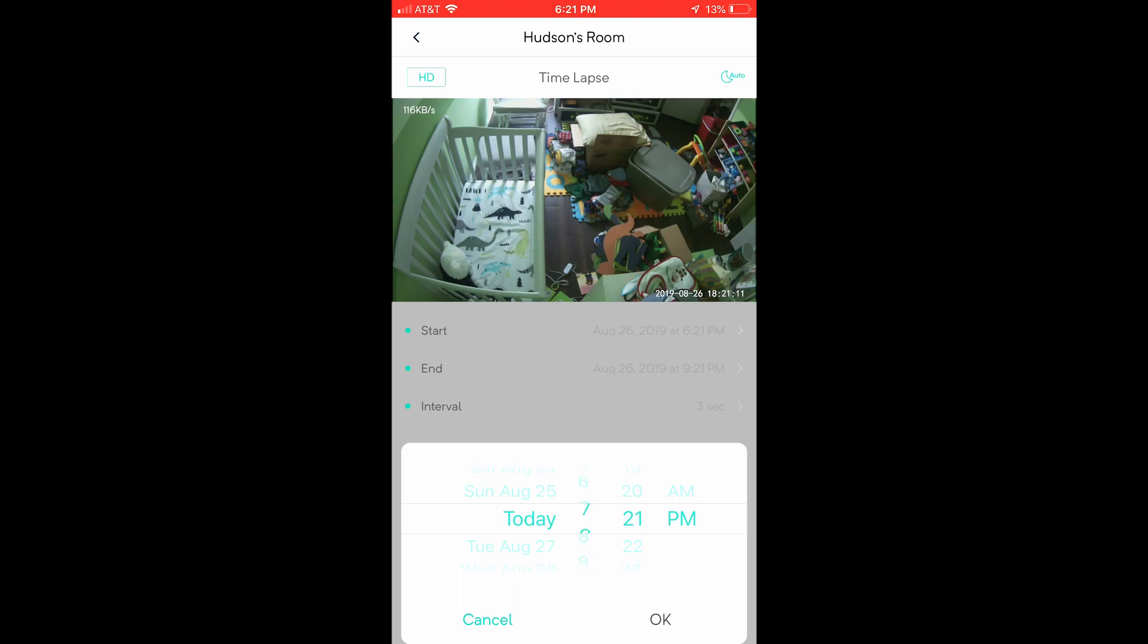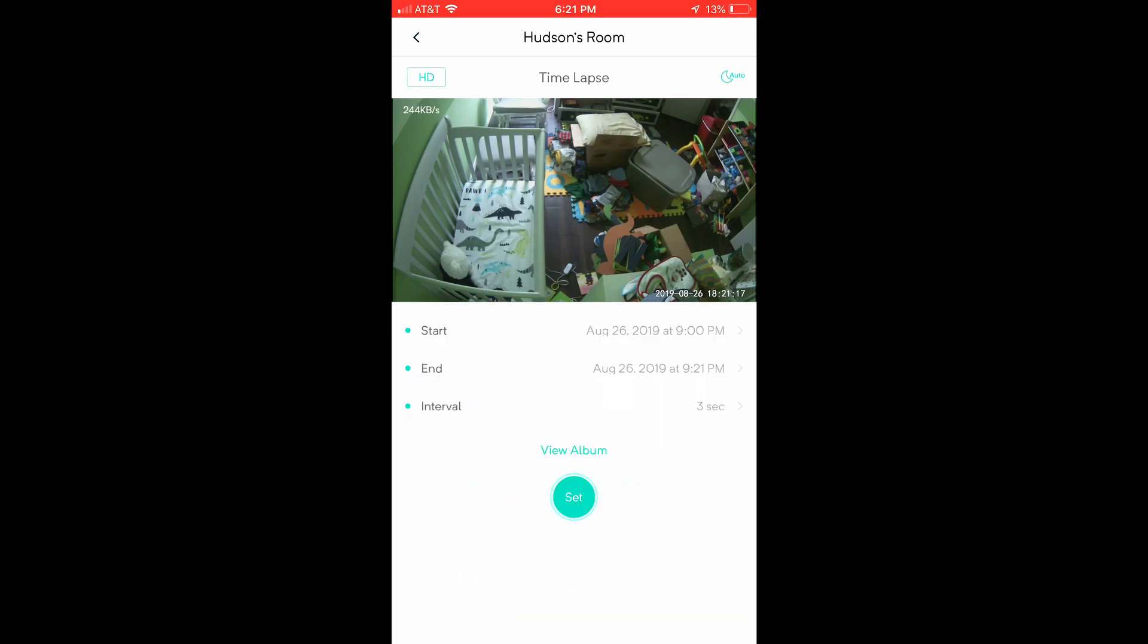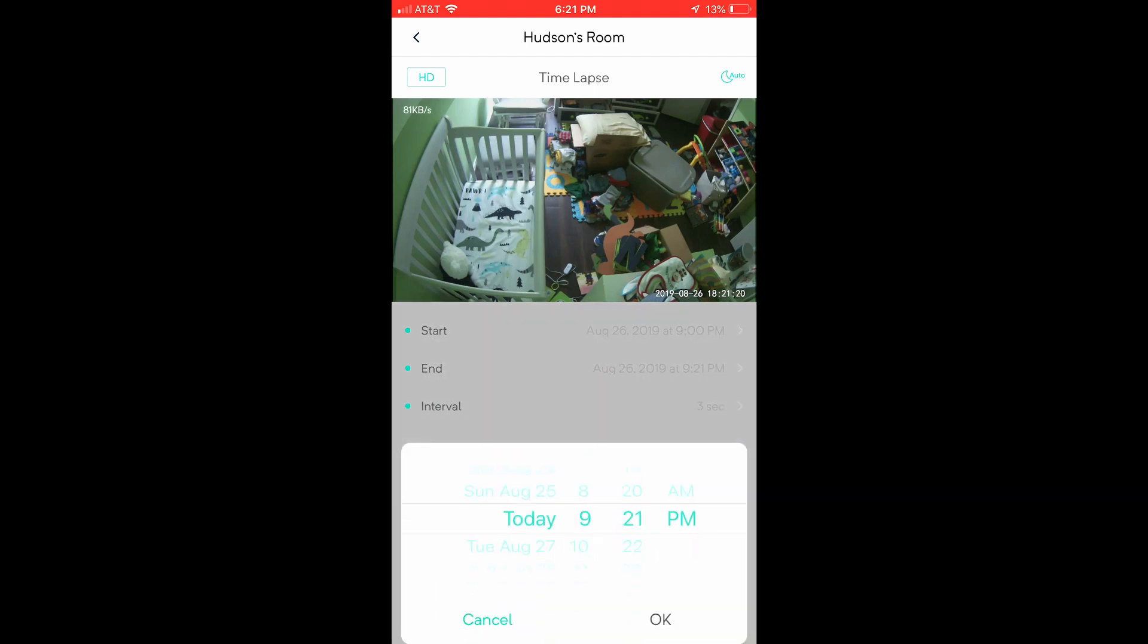He usually goes to bed about 9 o'clock, so I'm going to set this for today at 9pm and I'm going to have it end tomorrow morning at 7am because that is the time that we usually get up to go to work.